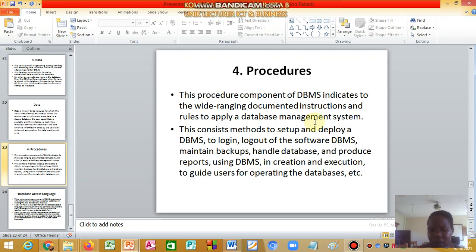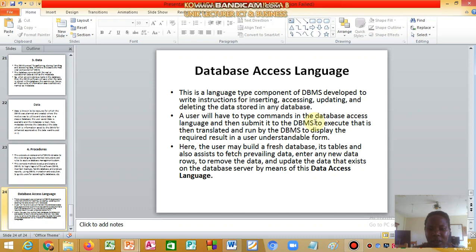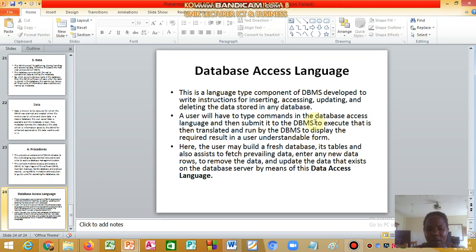We have the database access language. It is a component of the database management system developed to write instructions for inserting, accessing, updating, and deleting the data stored in a database. A user will type commands in the database access language and submit it to the DBMS, which then translates and runs them to display the required result in a user-understandable form.